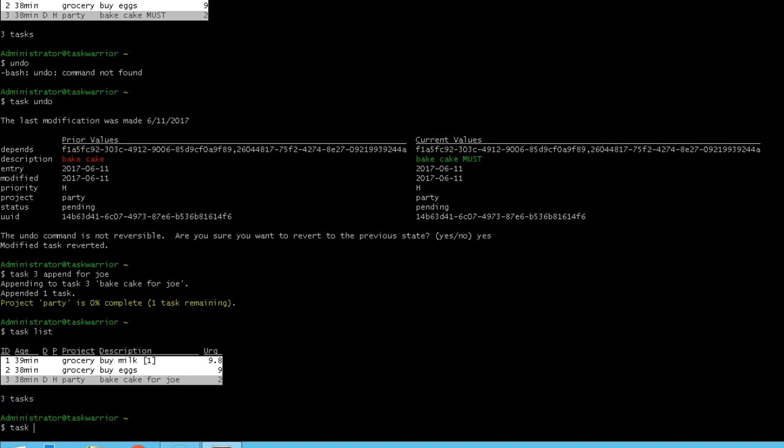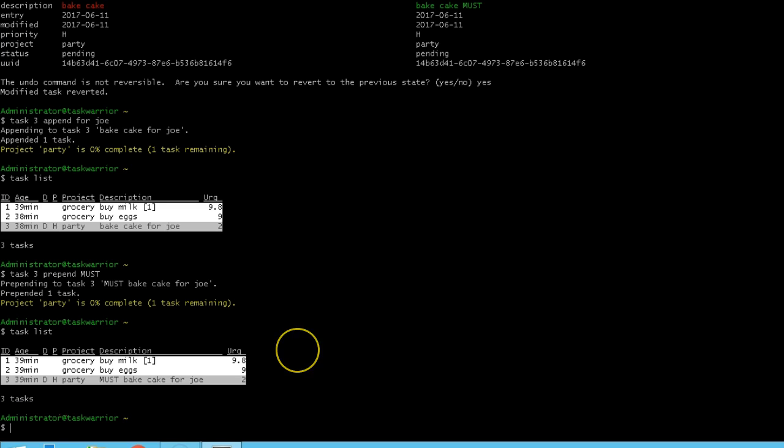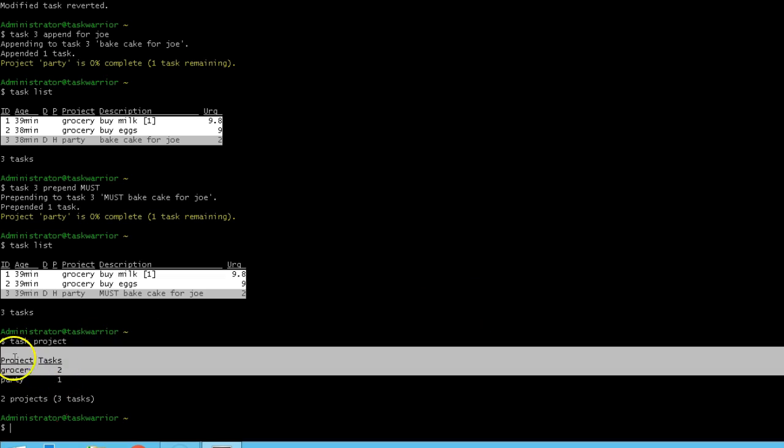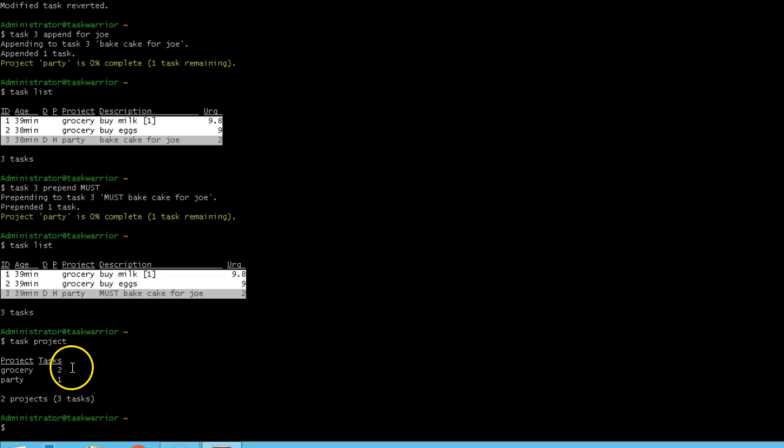Task warrior also has a prepend command. So if I do task 3 prepend, and then do must. If I do my task list, you can see now it says must bake cake for Joe. If I'm going to look at my projects, I can go task projects, and you can see there I have two tasks in the grocery project and one in the party project.